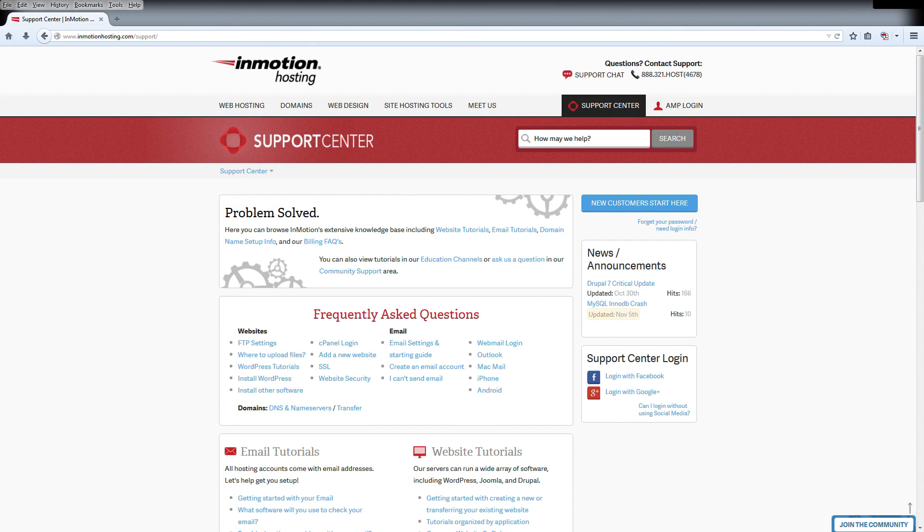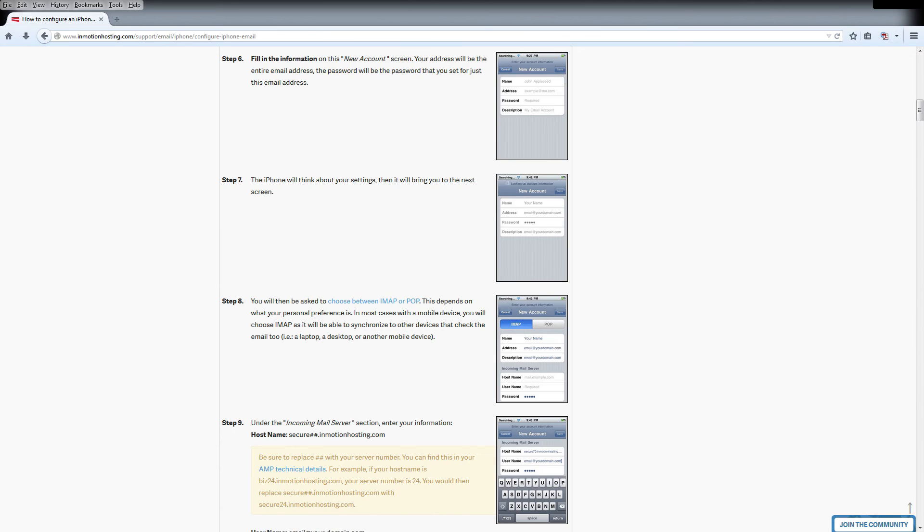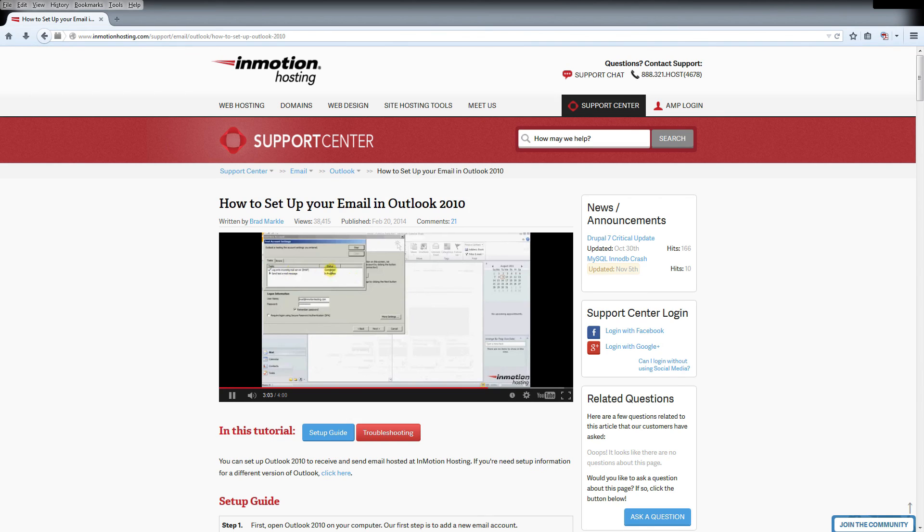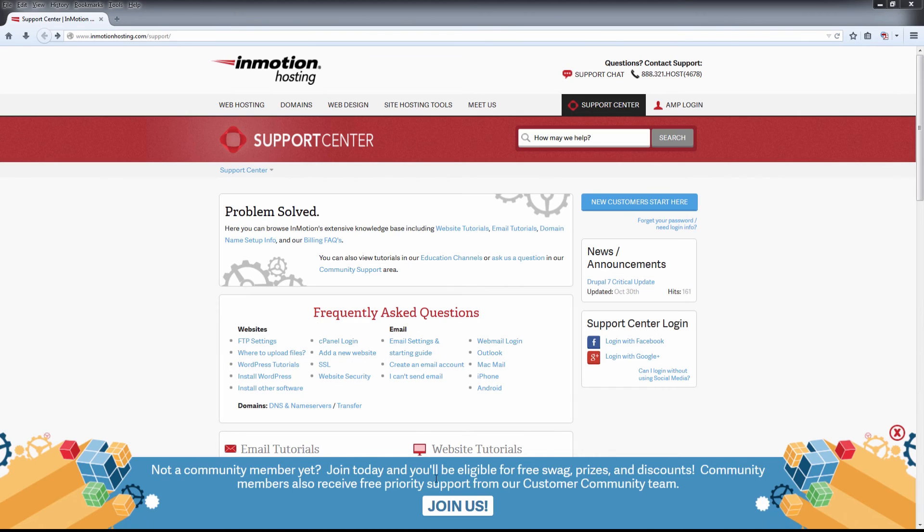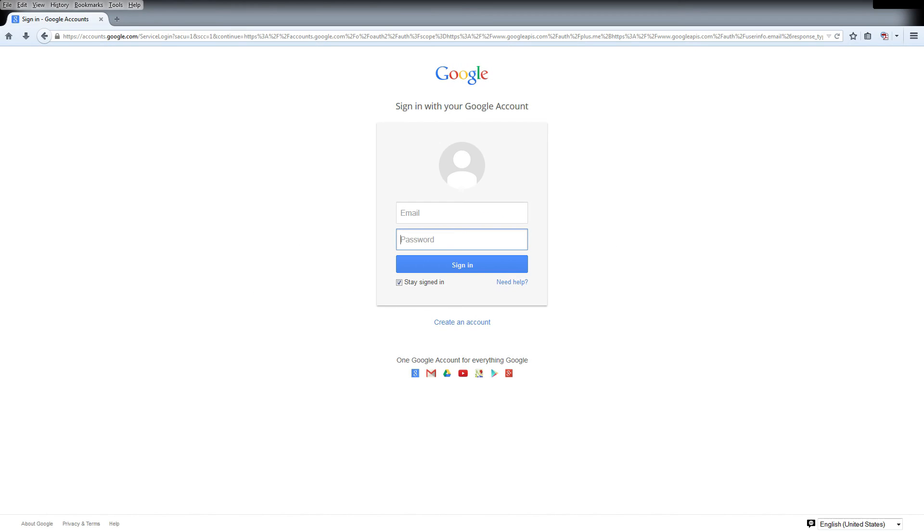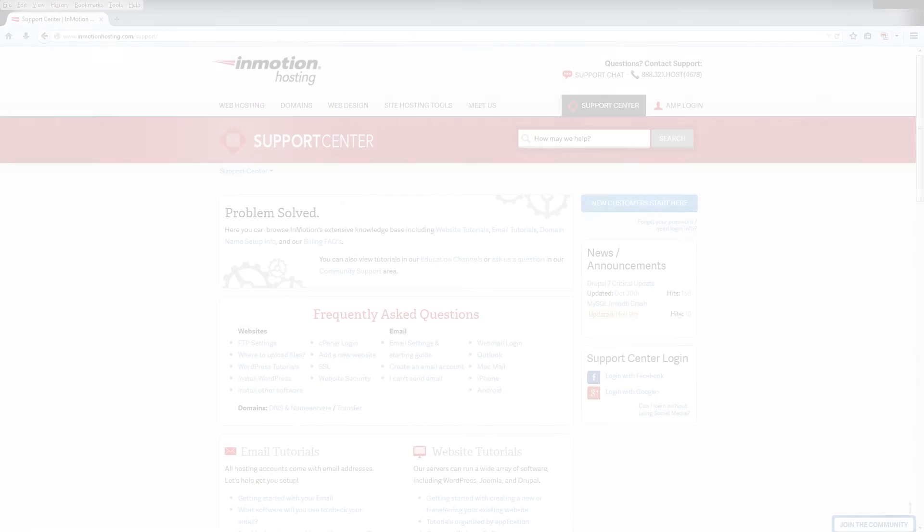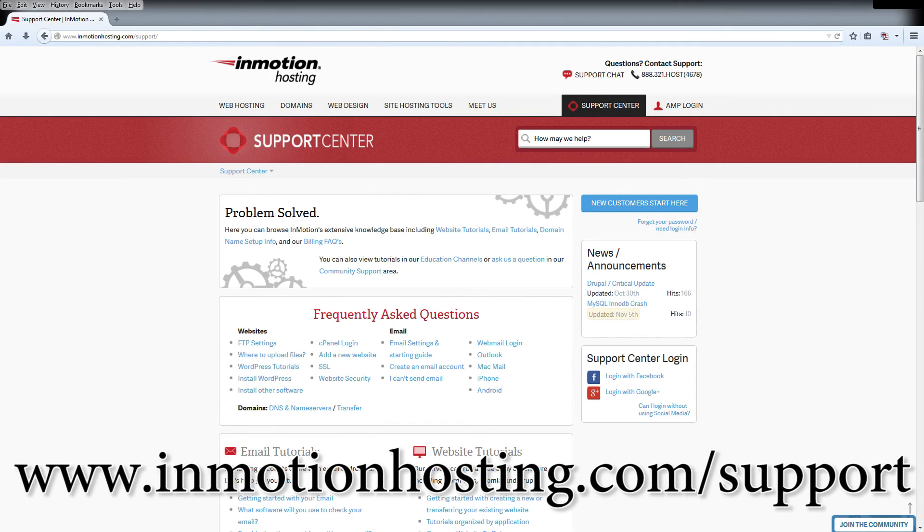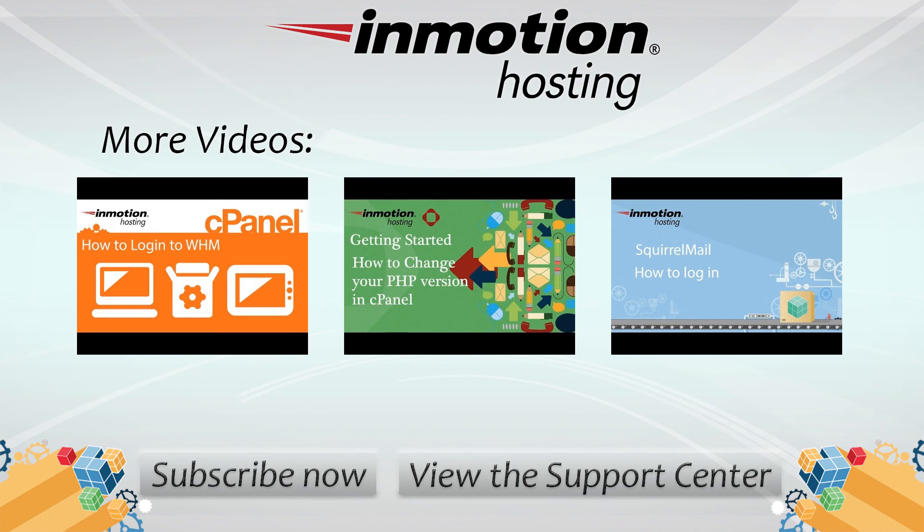Do you know the InMotion Hosting Support Center has thousands of articles, pictures, and video tutorials to help you out with your web hosting questions? Something for everyone, from beginners to experts. Join our community and sign up with your Facebook or Google Plus for free swag, prizes, and discounts. Visit our support center at InMotionHosting.com slash support. We hope to see you then.